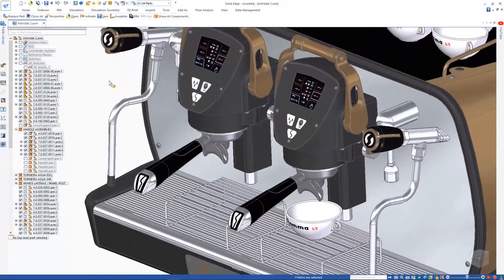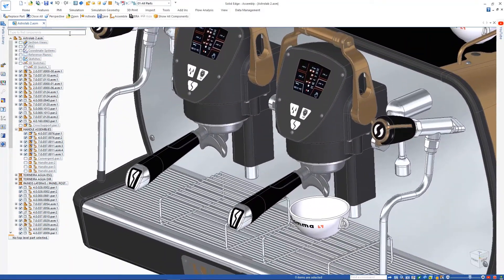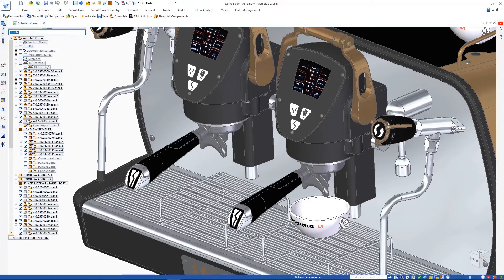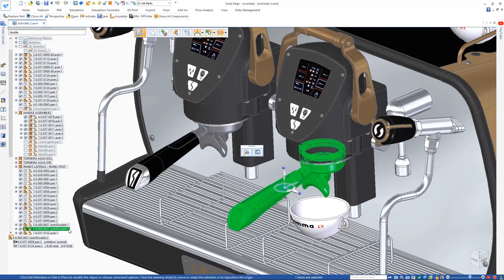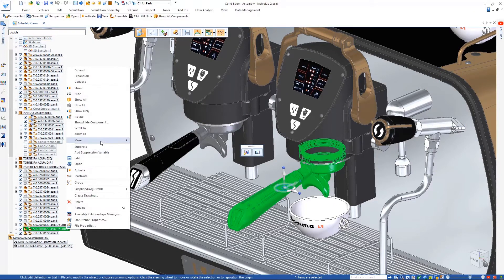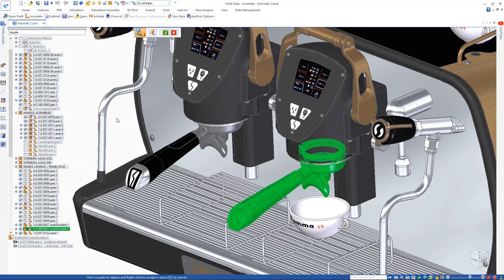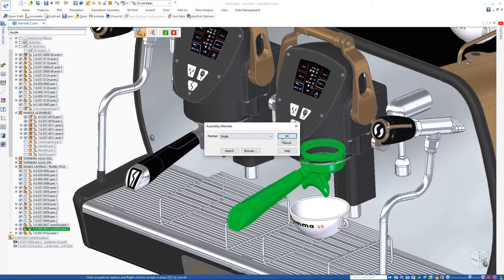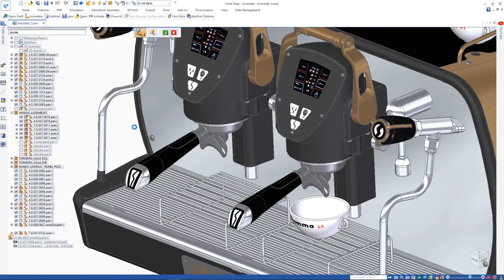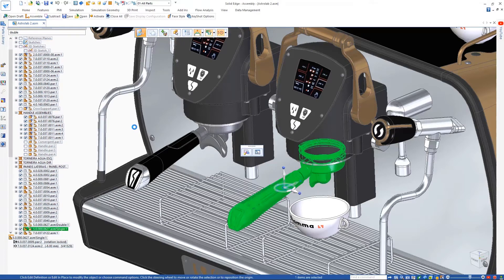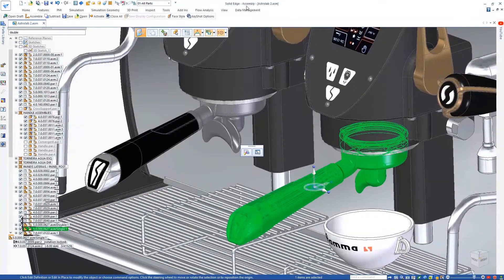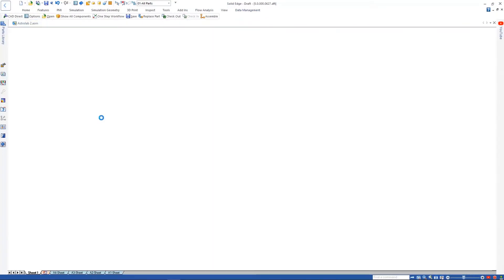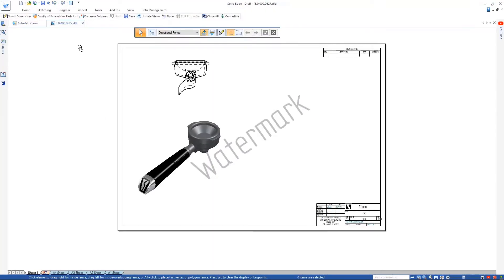Using the Component Finder and the Solid Edge Pathfinder, we'll search for the desired filter holder handle, which is designed as a family of assemblies. One version of the design is used for brewing a double espresso shot and the second version is designed for a single shot.